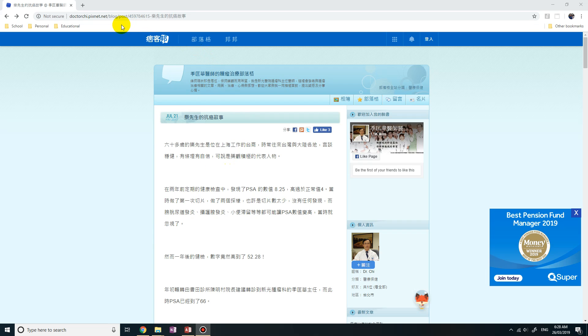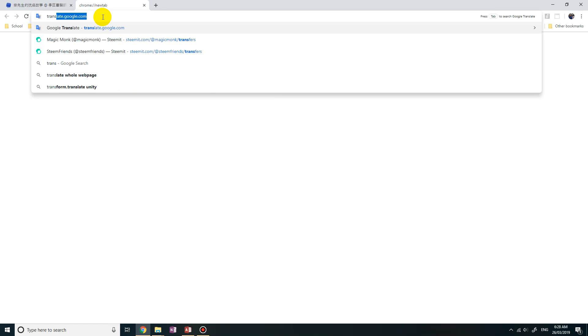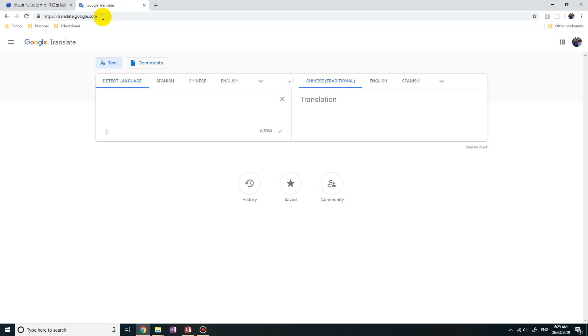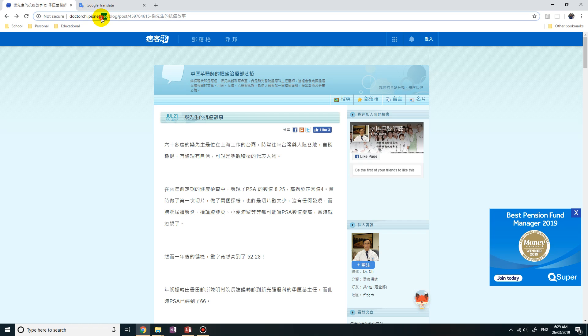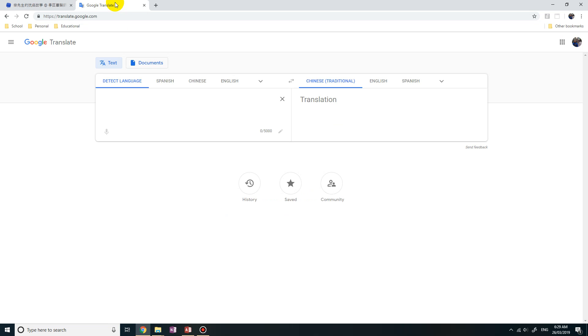Well firstly let's open up a new tab and let's go to translate.google.com. Now you're going to go back to your website in the foreign language. You're going to highlight the address, right click on it, copy it, then go back to Google Translate.